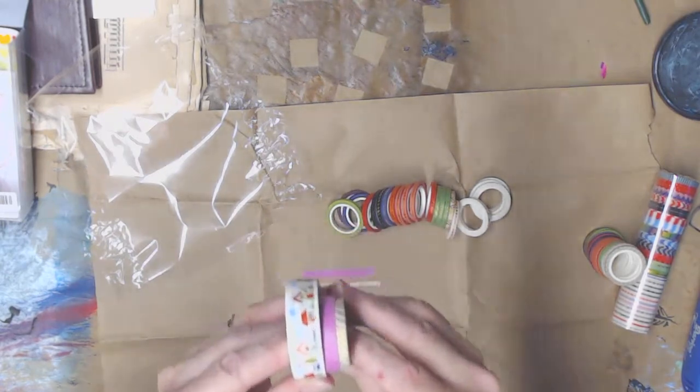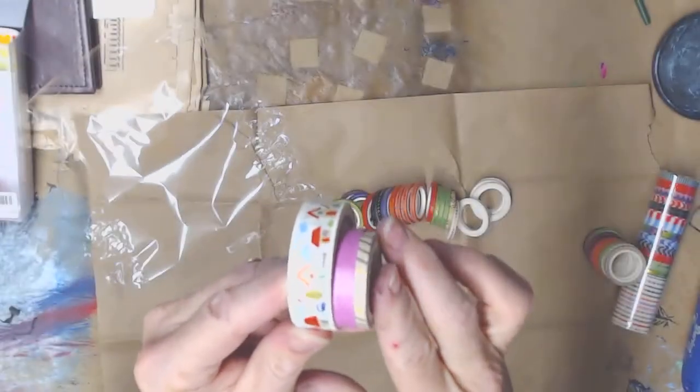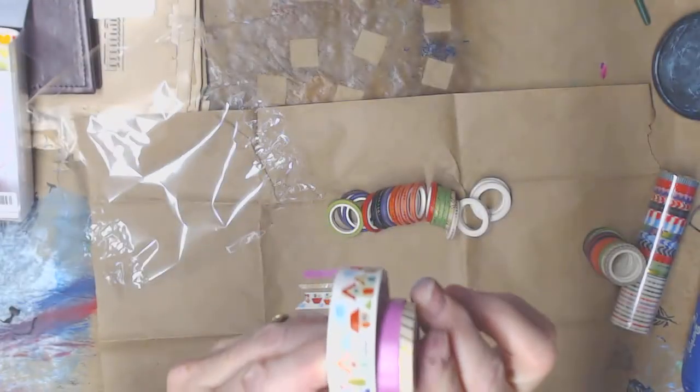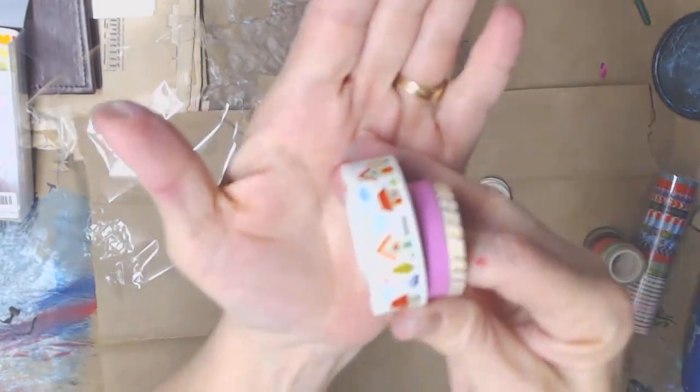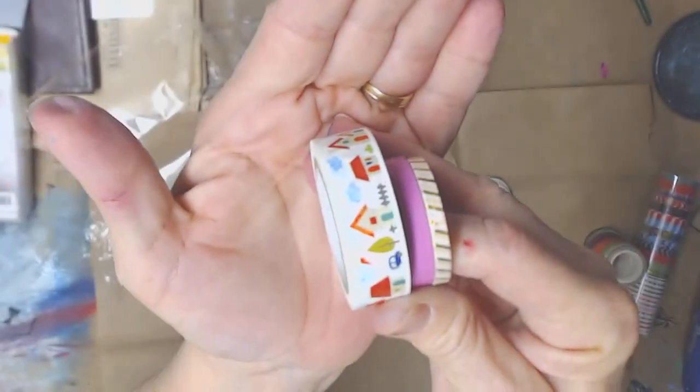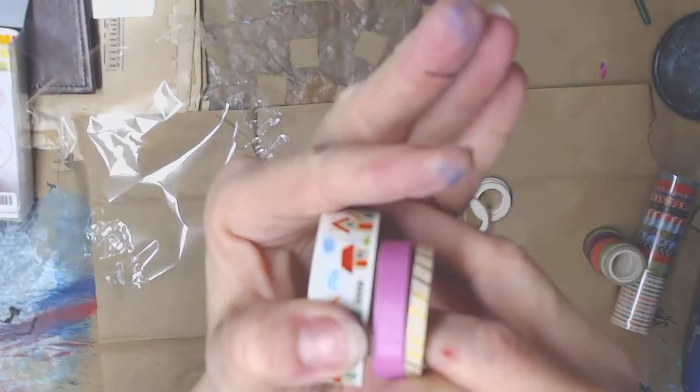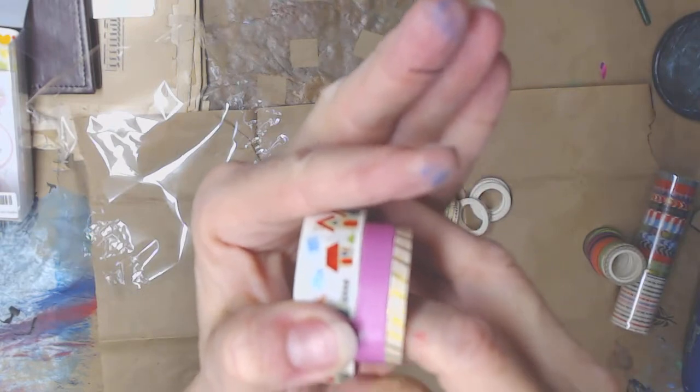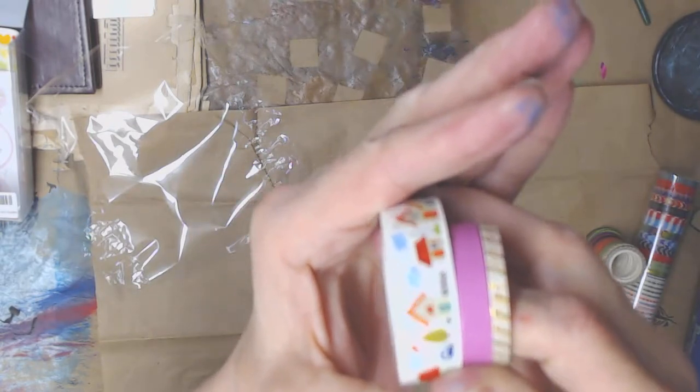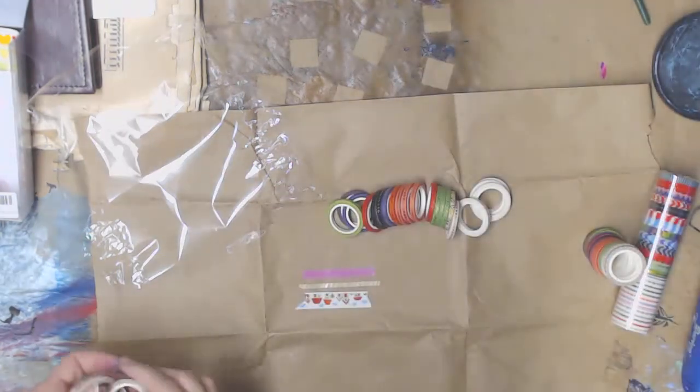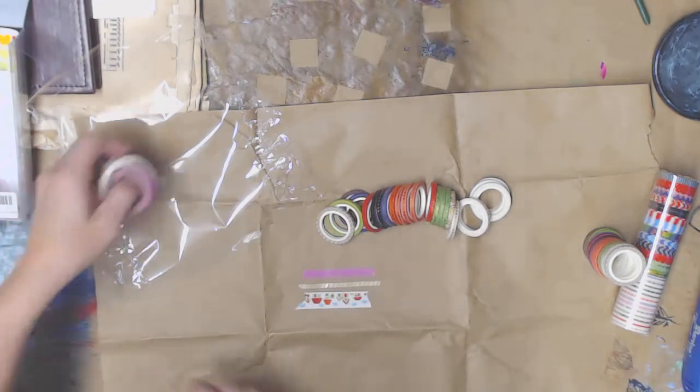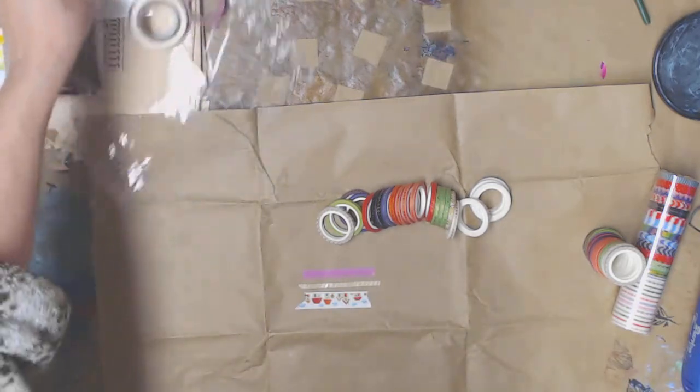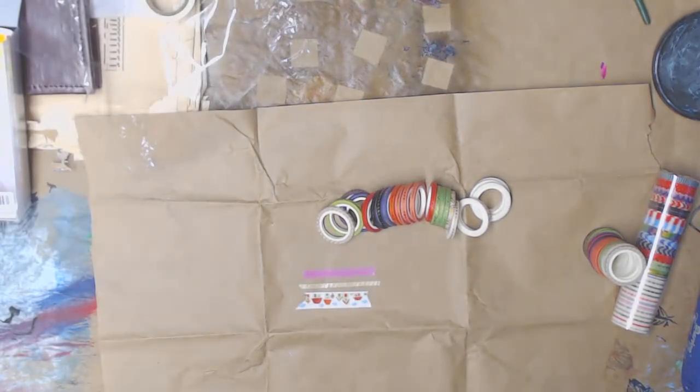These are the other small ones that I have. So you can see the difference. Let's see if I can get in there. Come on, focus. There we go. You can see the difference between the three. So they are real tiny.